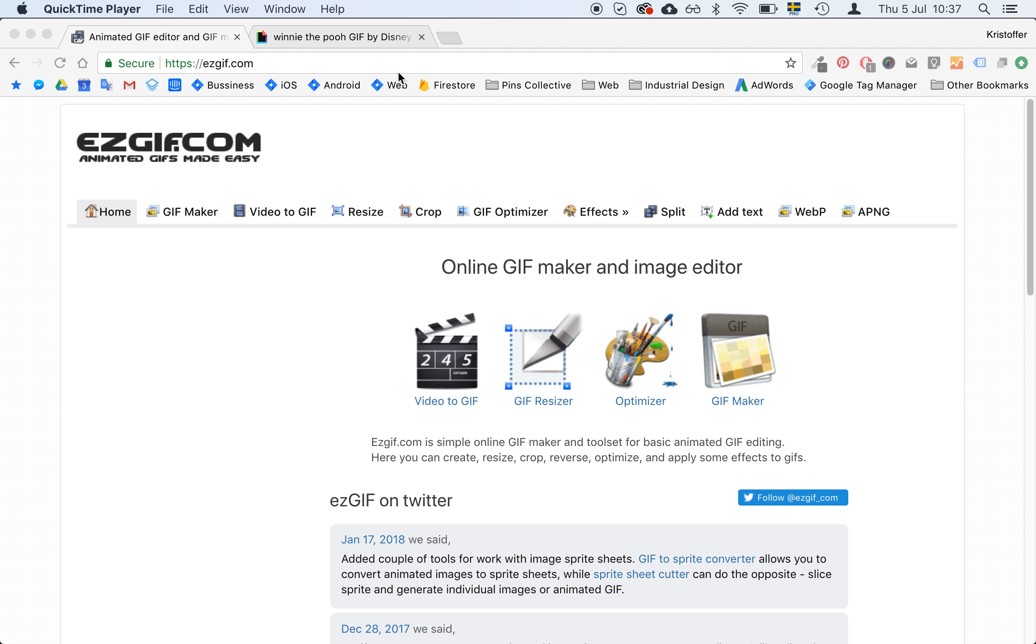So I found this Winnie the Pooh GIF on Giphy and I will here select media and then I will use this social sharing link that used to be the best one.